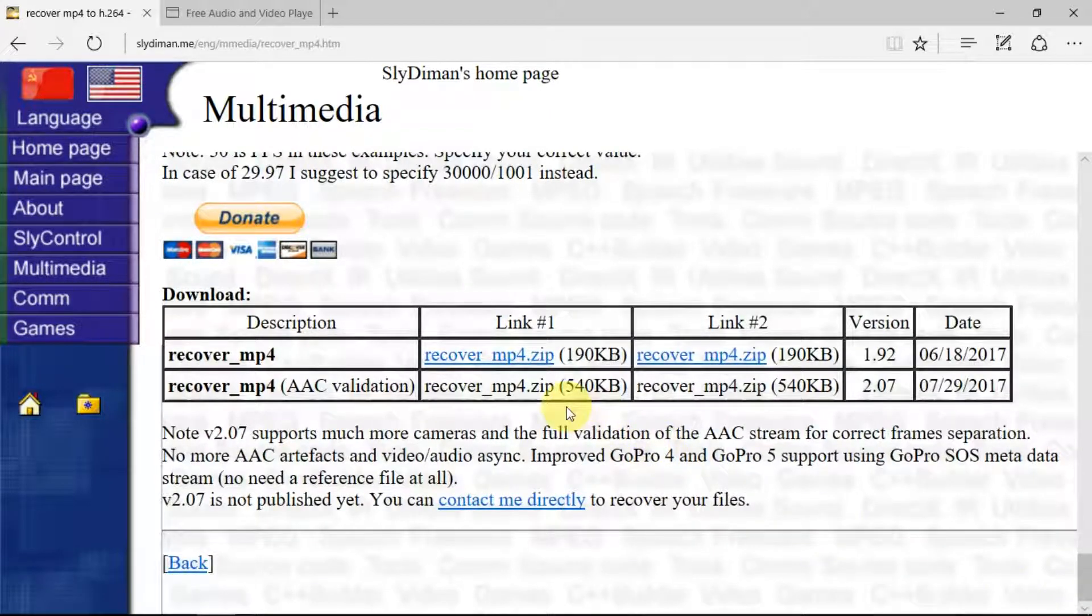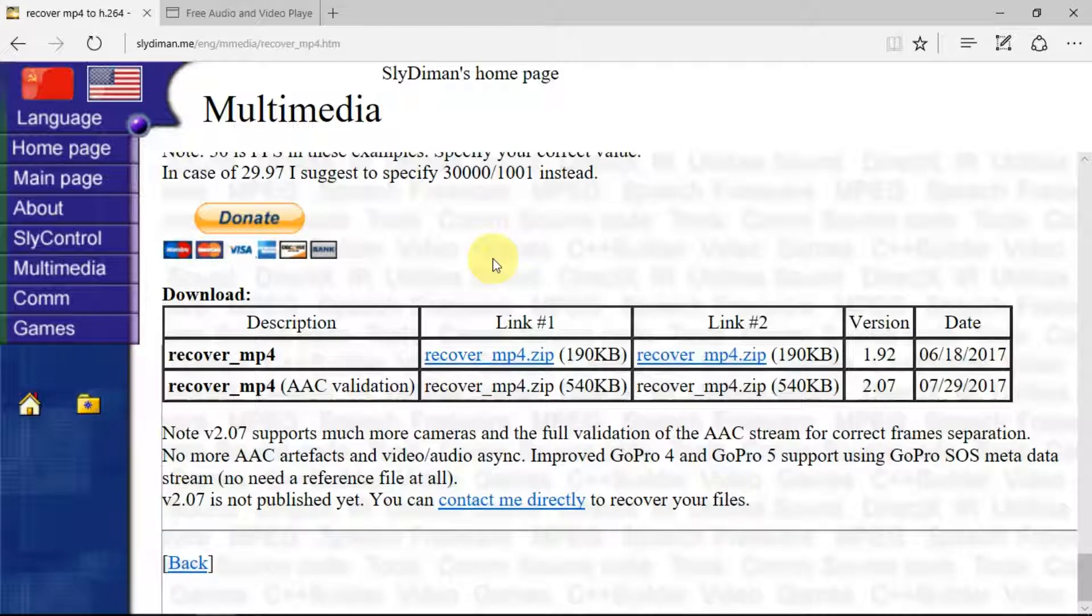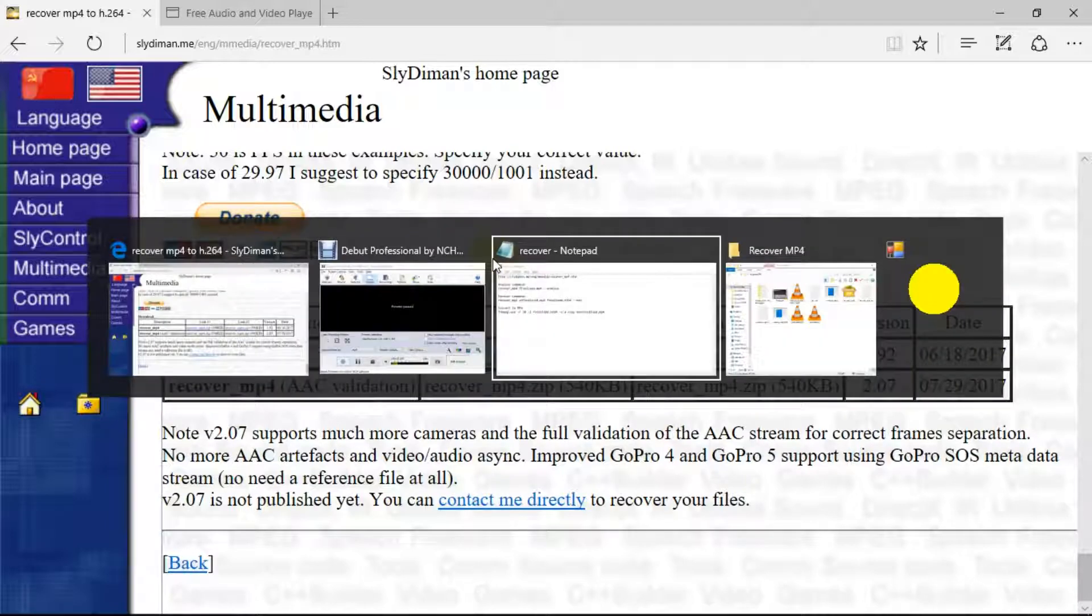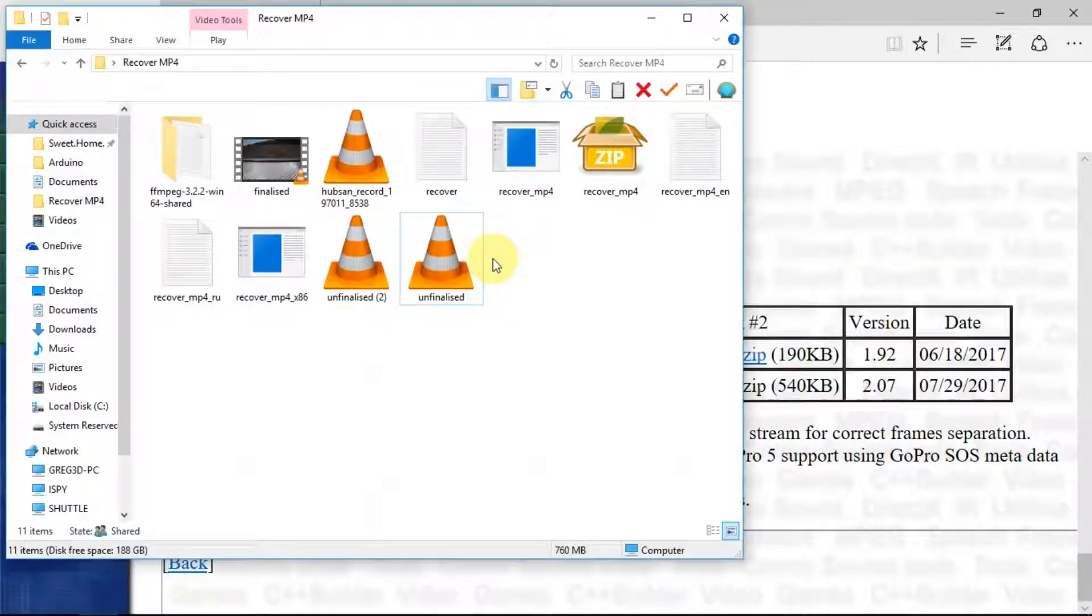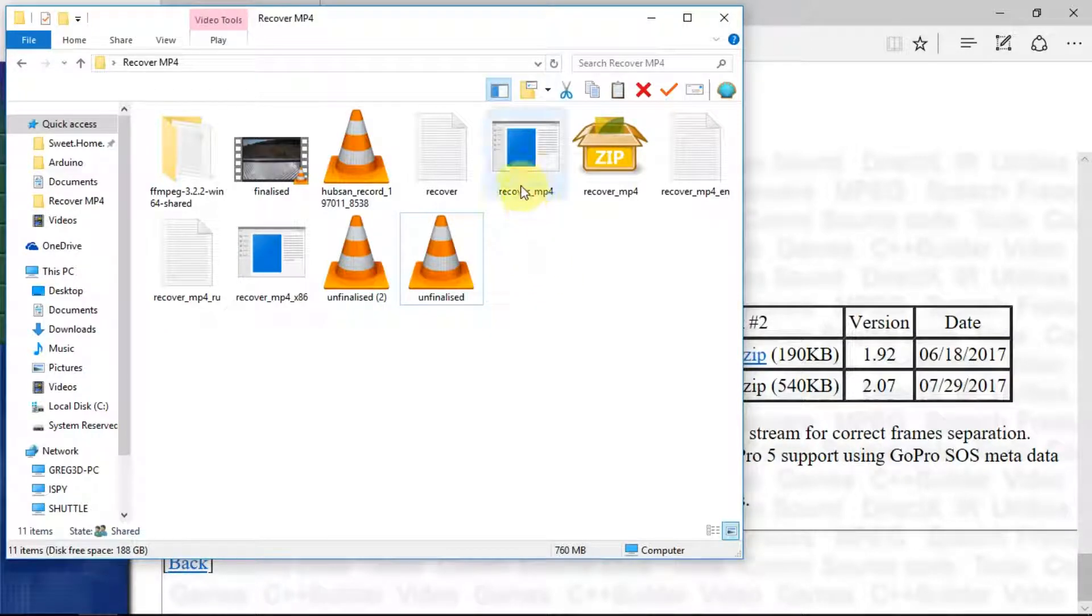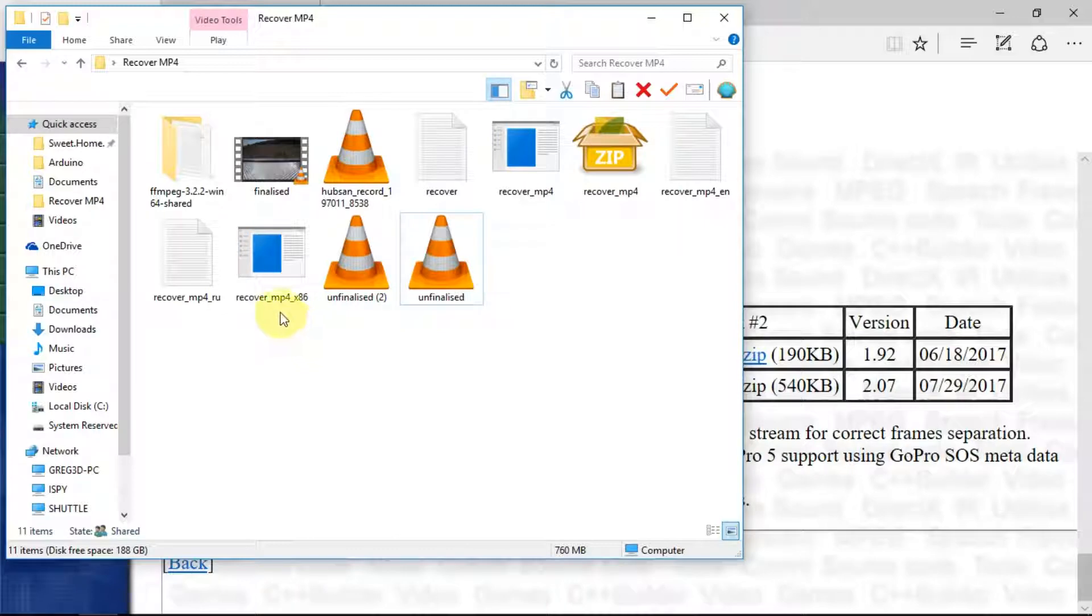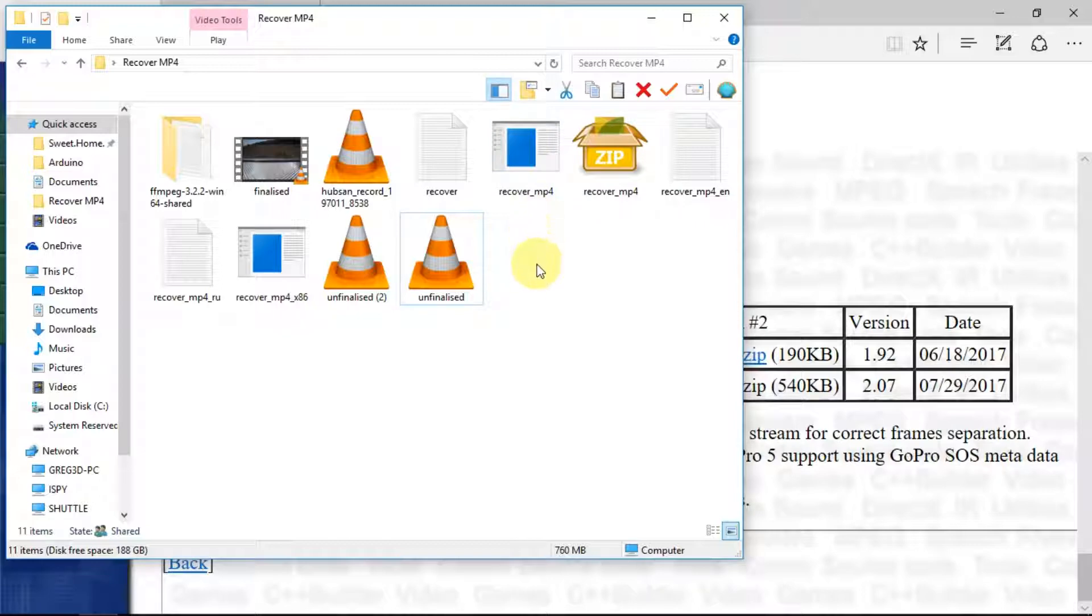So you download this zip file, and once you've got that, what I've done is to make a folder on my desktop called Recover, strangely. Here are the unzipped files, so you have the 64-bit version which is just called Recover, and then you have the 32-bit version, the x86. I should be using this version as it's a 64-bit machine.